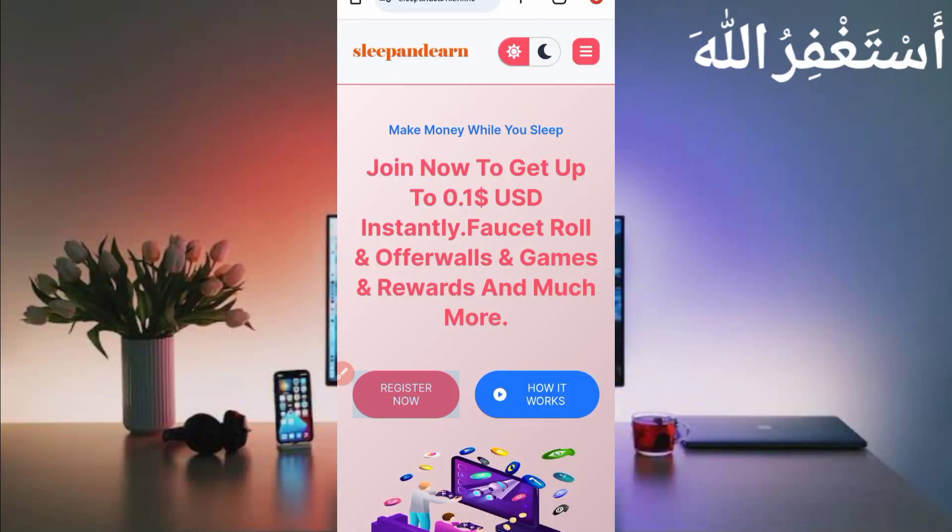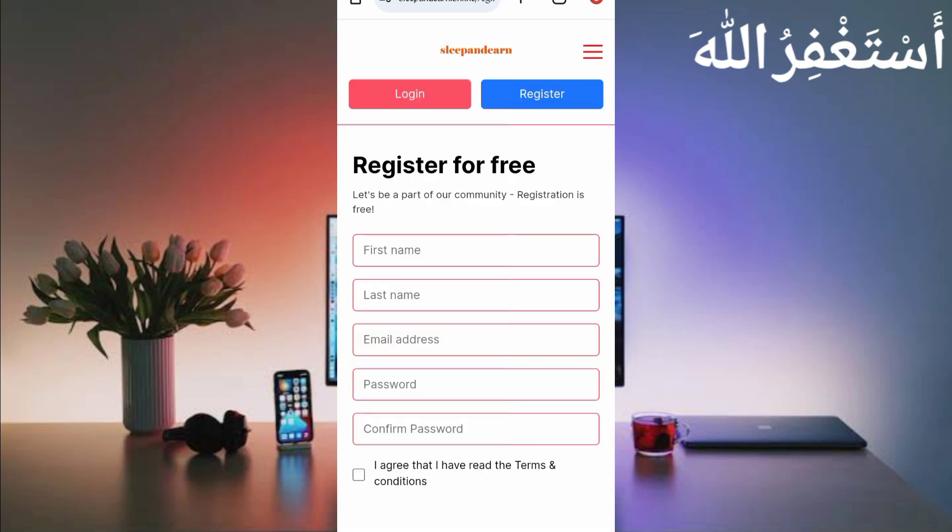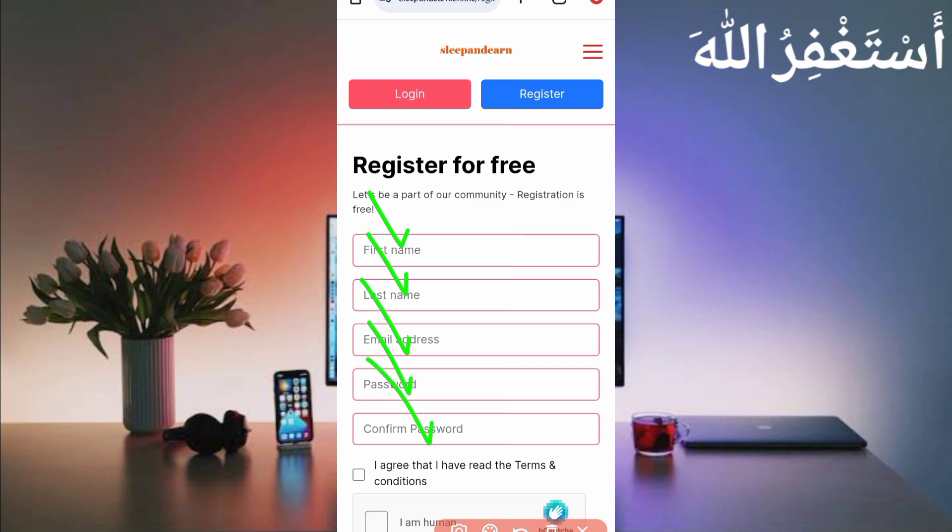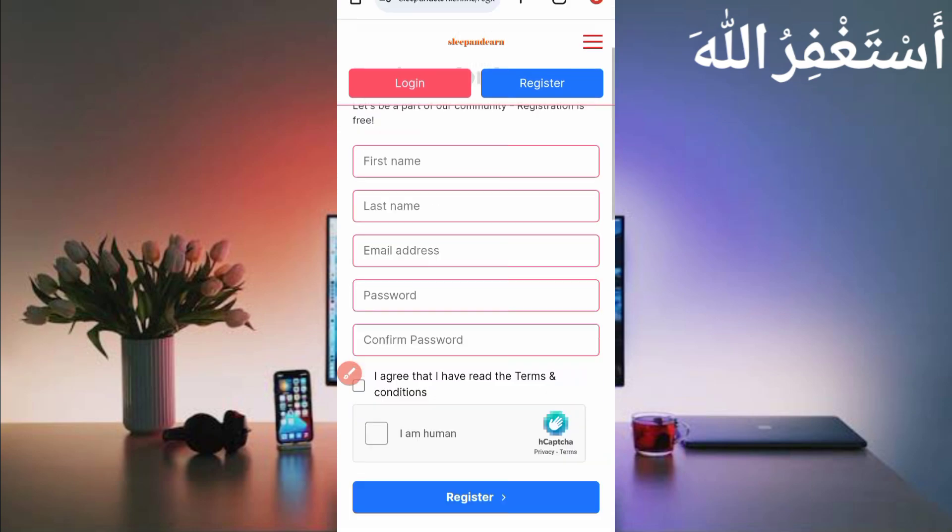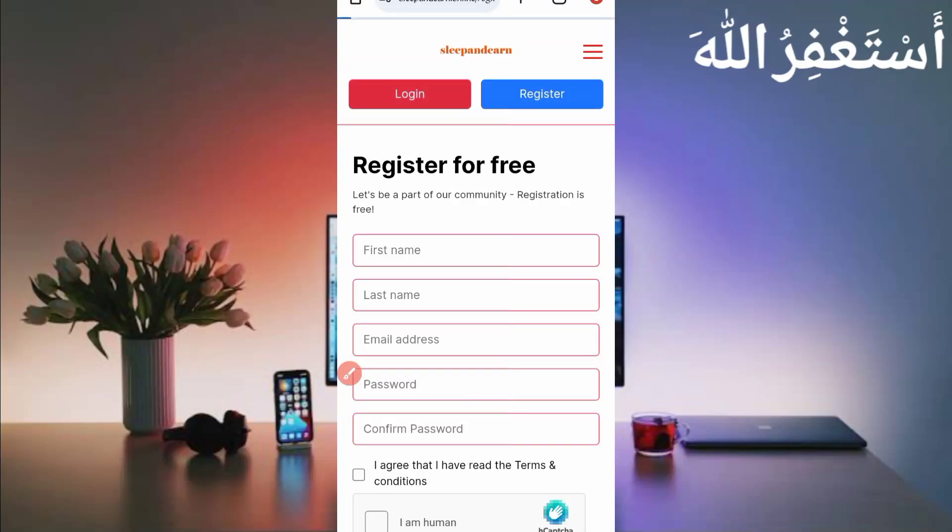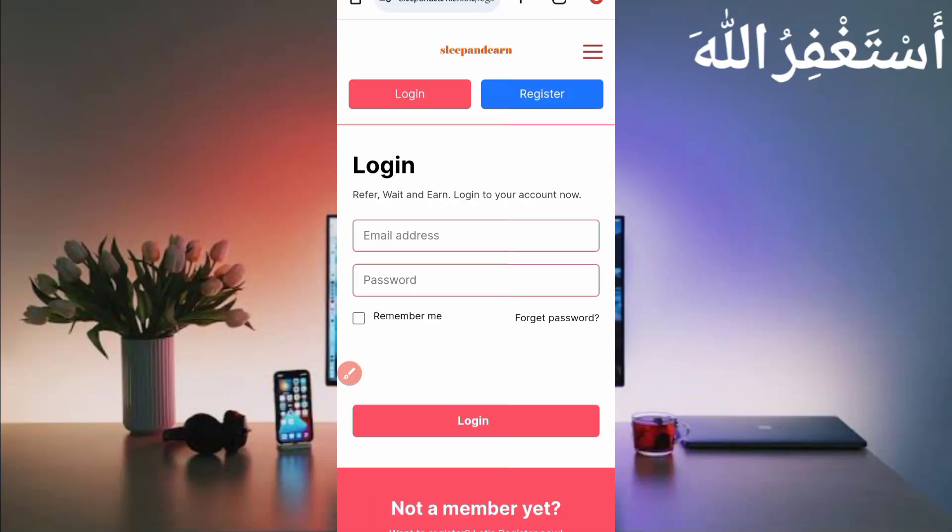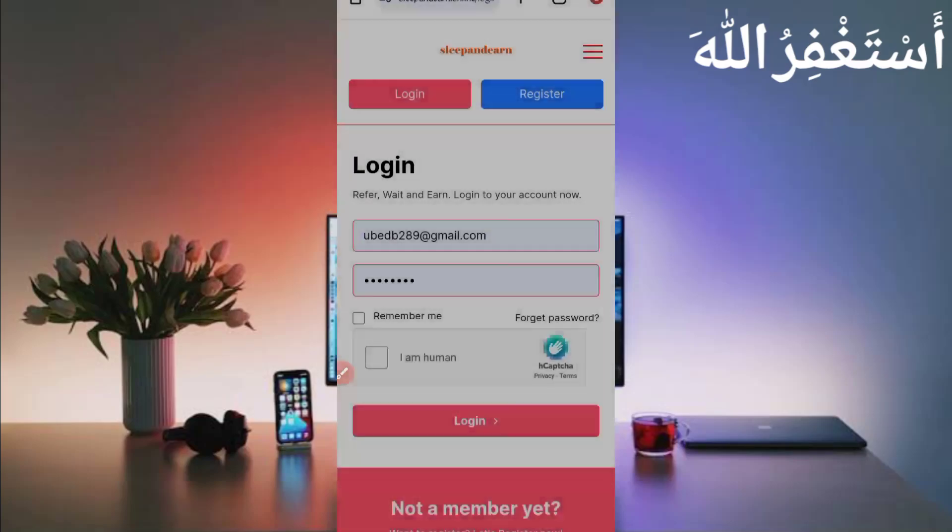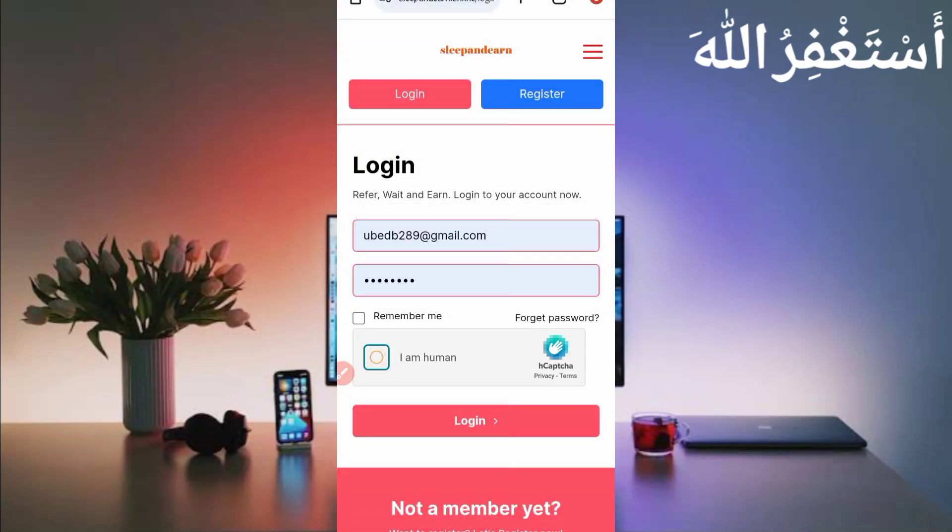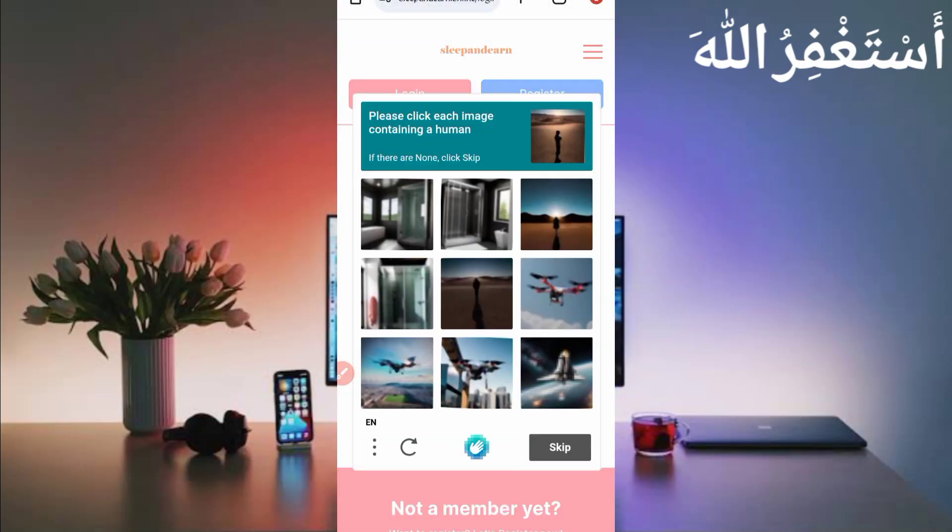Now you need to create an account. Just click on register now to create account. Provide here your first name, last name, email address, password, confirm password, accept terms and conditions, solve captcha, then click on register. Your account will be created. The verification link will be sent to your email account. Just click on the link and your account will be verified easily. After verifying your account, just log in.